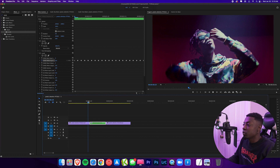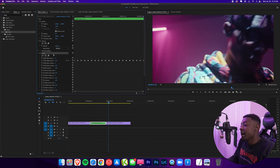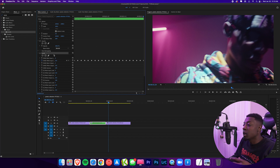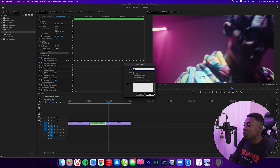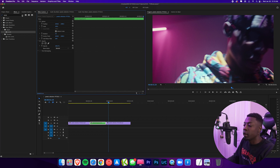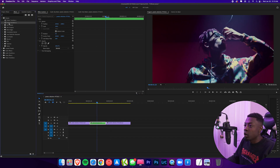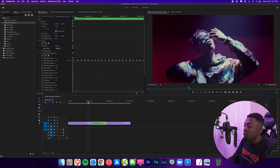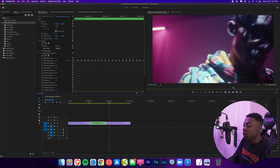Now you have a sick flash flicker effect — looks awesome. Same thing with this transition: because I used the levels effect, you can right click and save as a preset. Save this as flicker transition two. Now we have two flicker transitions. Delete it off the clip, go to the presets tab, drag on flicker transition two, play that back, and we have a dope flicker transition.